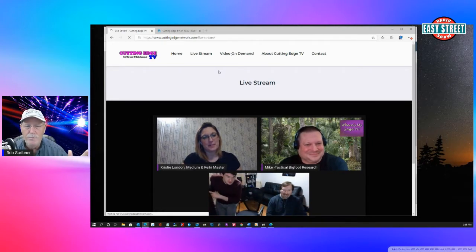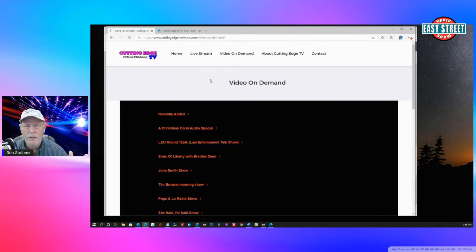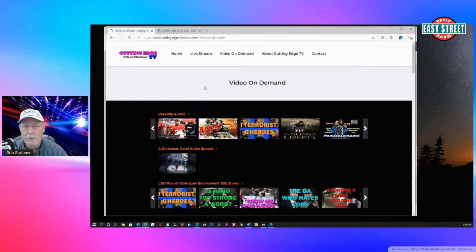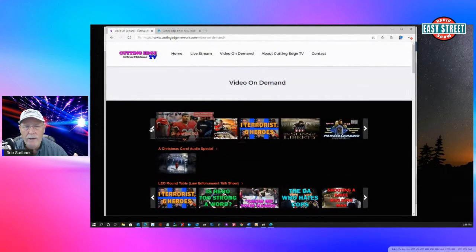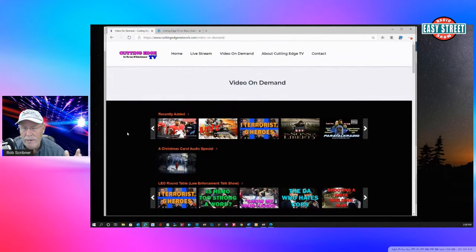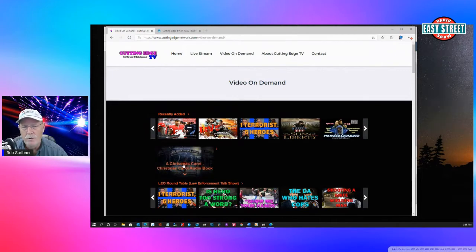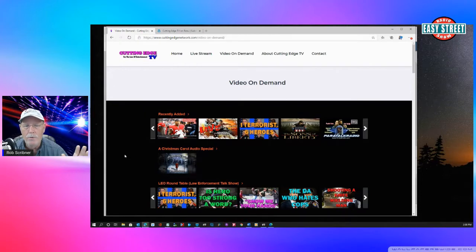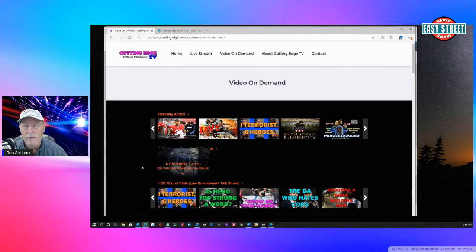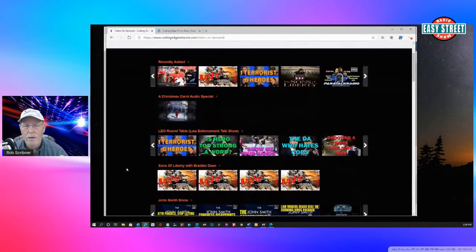is if you don't want to watch Paratalk Radio right now, you are just interested in knowing that we have this great library of all kinds of different videos. Leo Roundtable. We actually got a special Christmas two-and-a-half-hour Christmas Carol audio that's really good that we put on there for a couple of weeks.